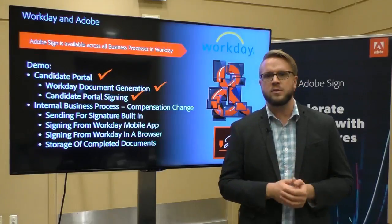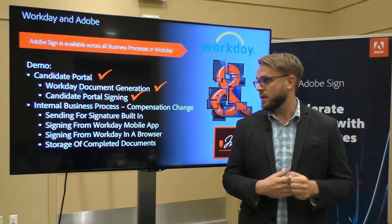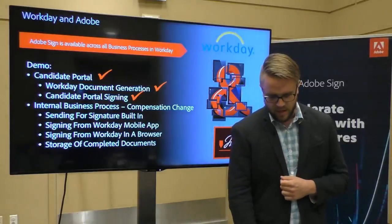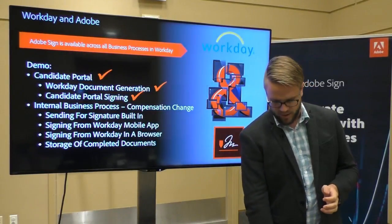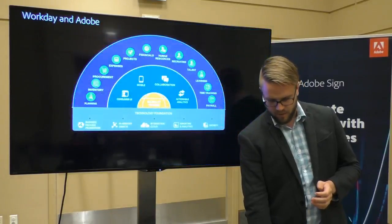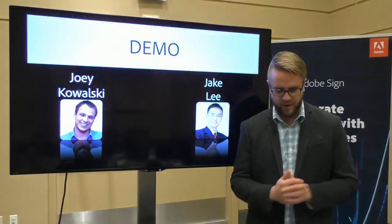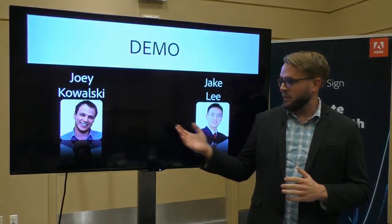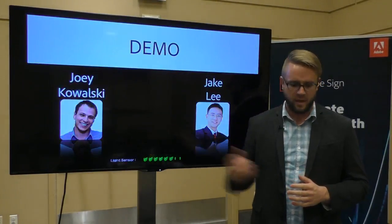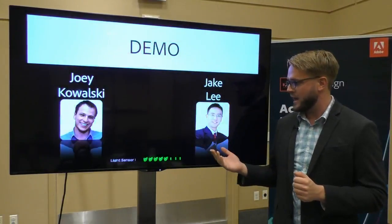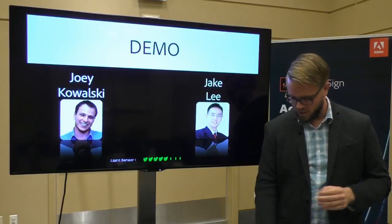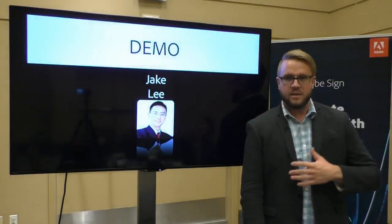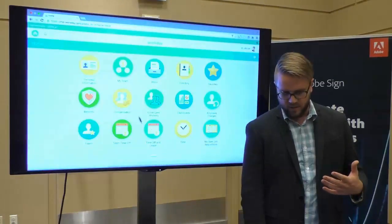Let's fast forward through Sam's candidate and employee lifecycle and jump to when he gets promoted. He's getting a compensation change and that's also a process within Workday. I'm going to skip this slide real quick and just jump right to the demo slide. So instead of Sam, we're going to talk a little bit about Joey. He's our candidate getting a new compensation change and Jake is actually our new hiring manager. Let's start with Jake. He's the one who recognized that Joey is doing a great job and he deserves a raise.